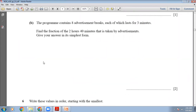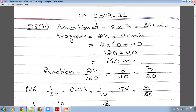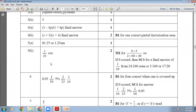The program contains eight advertisement breaks, each lasting three minutes. Find the fraction of the 2 hours 40 minutes taken by advertisements. Eight multiplied by three equals 24 minutes of ads. The program is 2 × 60 + 40 = 160 minutes total. The fraction is advertisement time divided by total time: 24/160. Cancel by 4 to get 6/40, then cancel by 2 to get 3/20. So 3/20 is the right answer.